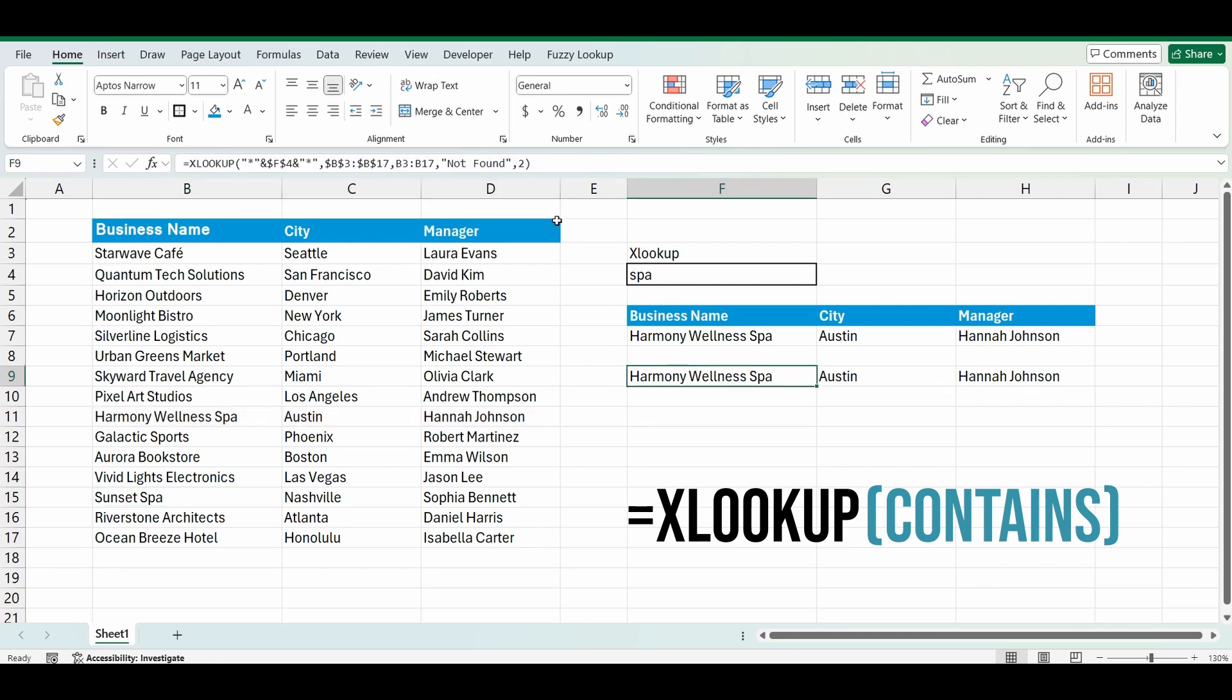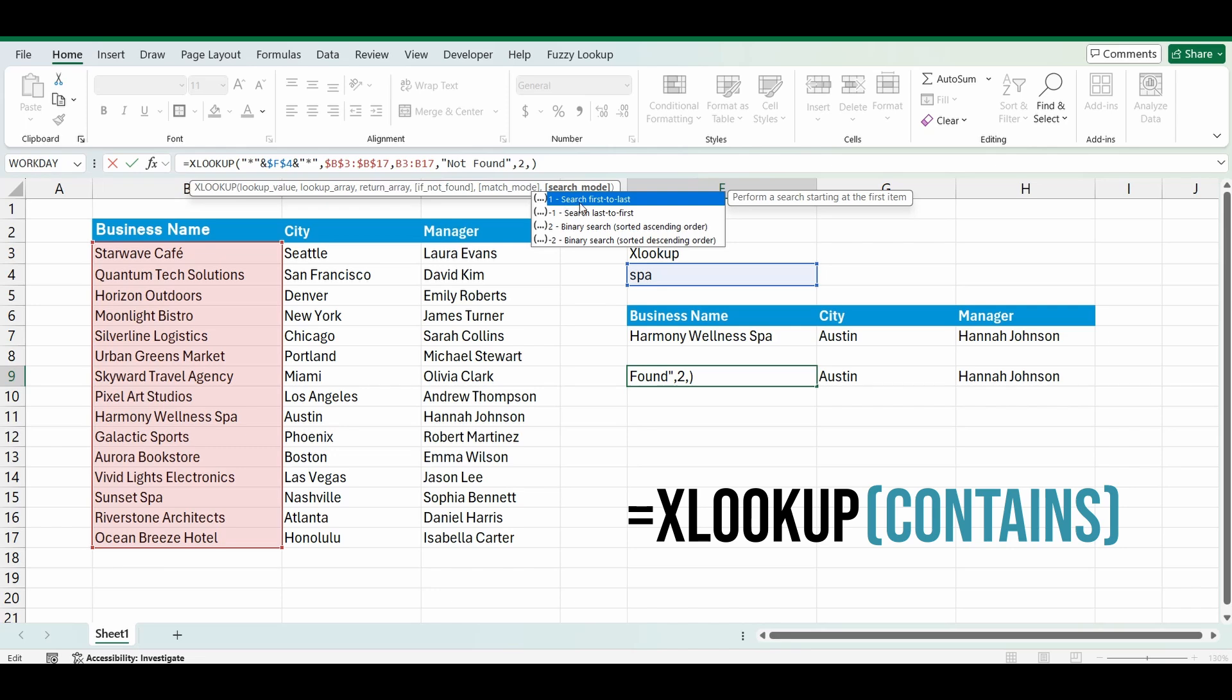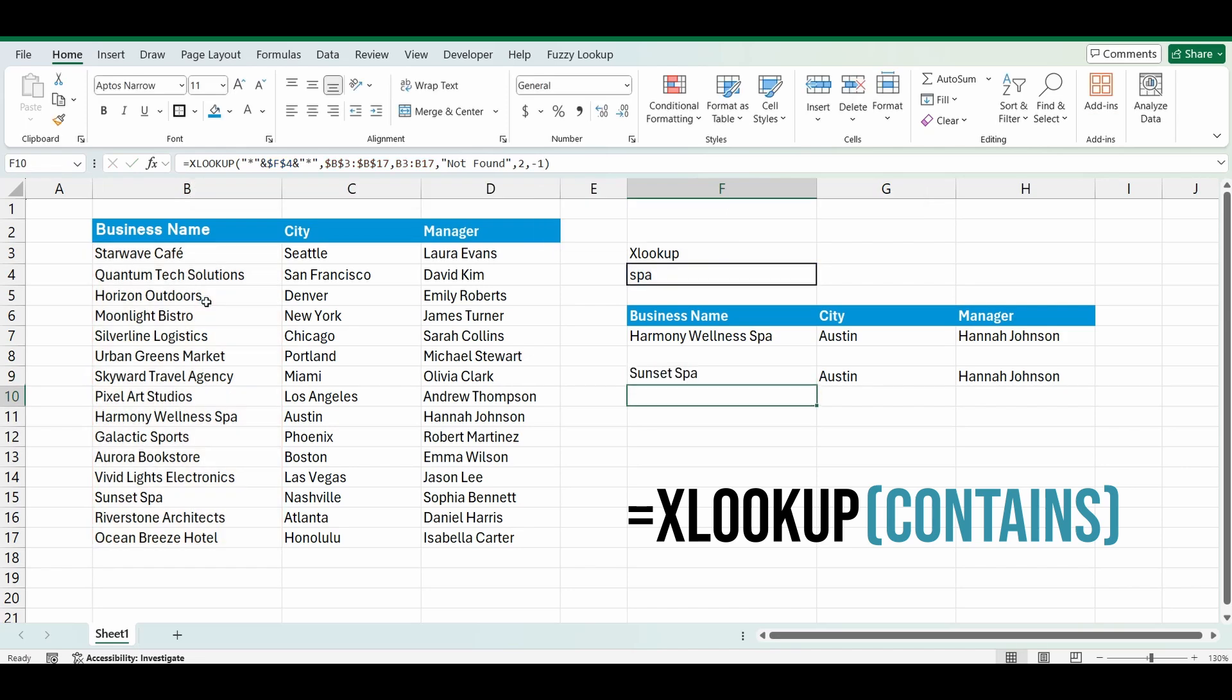So just go back in, right at the end of the formula, type in that comma, and you've got these options. Type in 1 to search from the first to last, so from the top to bottom. Or you can search from last to first by typing in negative 1. So it searches from the bottom of the list and goes up. I'll press enter.